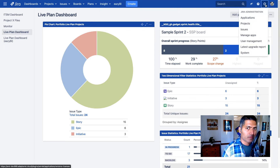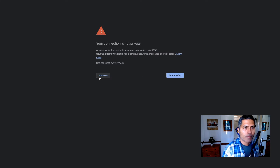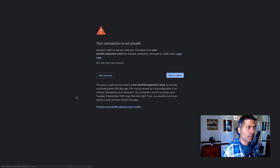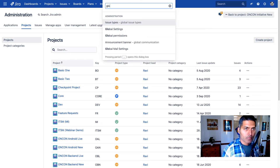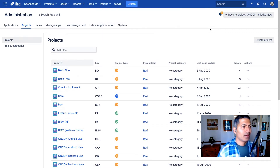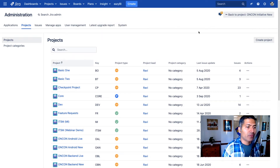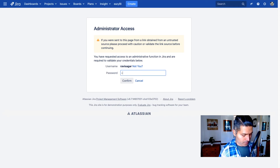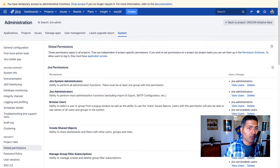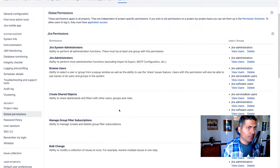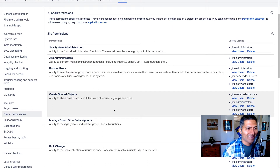I hope my Jira instance is working. So what you need to do is go to global permissions, and this is the very first thing that you need to do. Of course, you can't really do that on your own — you need to ask your current Jira administrator. If you're the one who installed Jira, then usually the first user that you create is your Jira admin user.